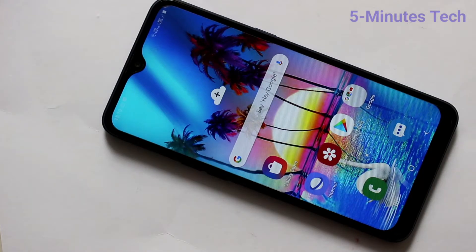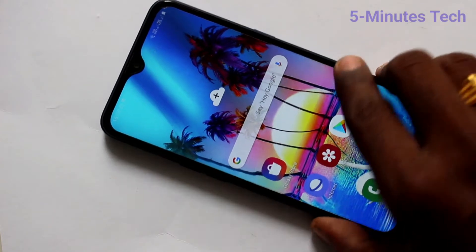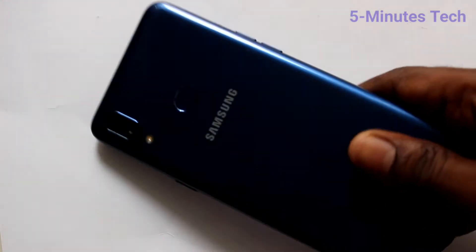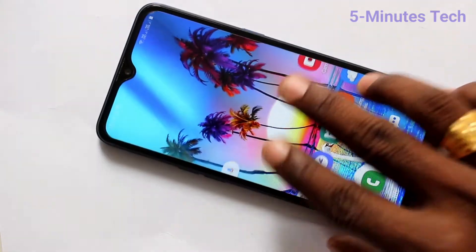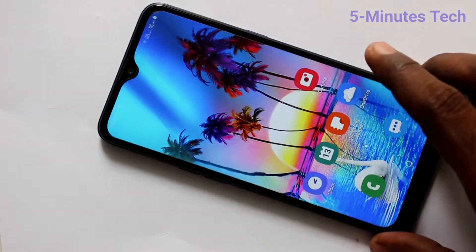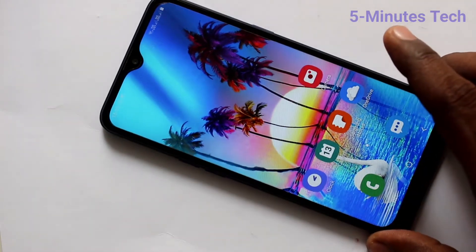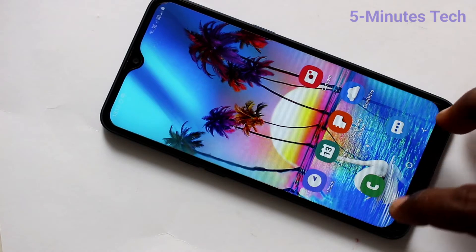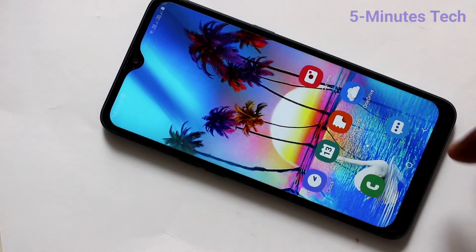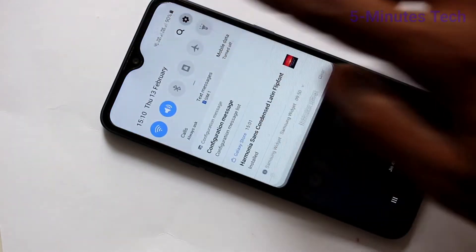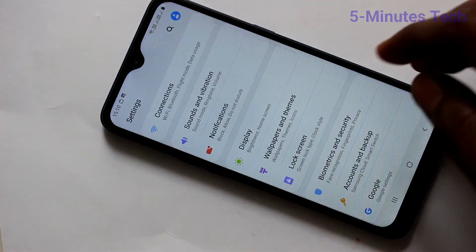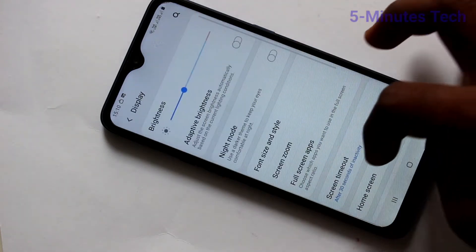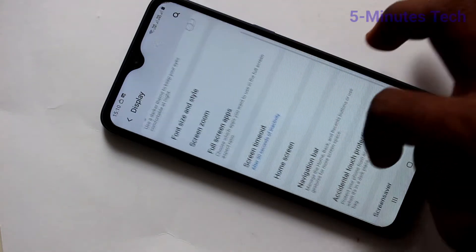Hello friends, welcome to FAMSTEC. This is the Samsung Galaxy A10s smartphone. In this video you will learn how you can change the navigation buttons on the Samsung Galaxy A10s. You can see the navigation buttons on the bottom side of the phone. If you want to change their appearance, go to Settings and select Display.